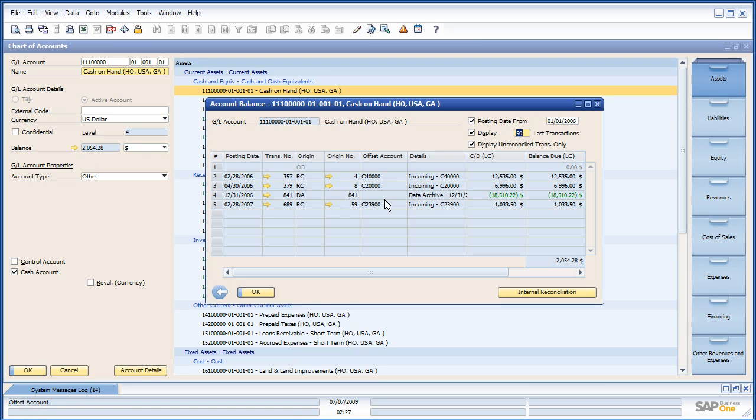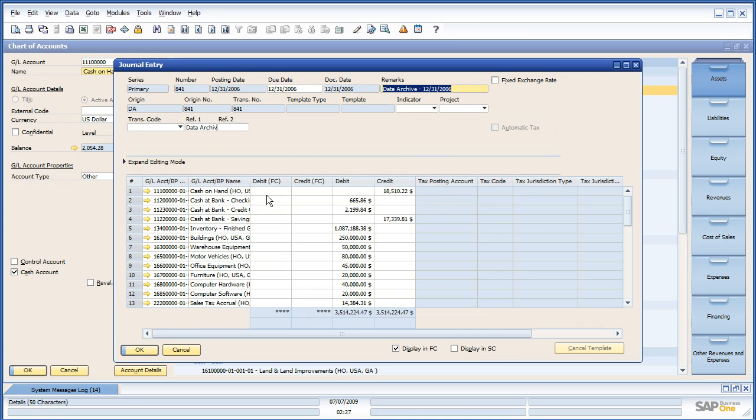And, the ones that could all got lumped together, because I chose a single period journal entry. Here it is. And, if we drill into this journal entry, we can see this is the data archive journal entry. I hope that helps.